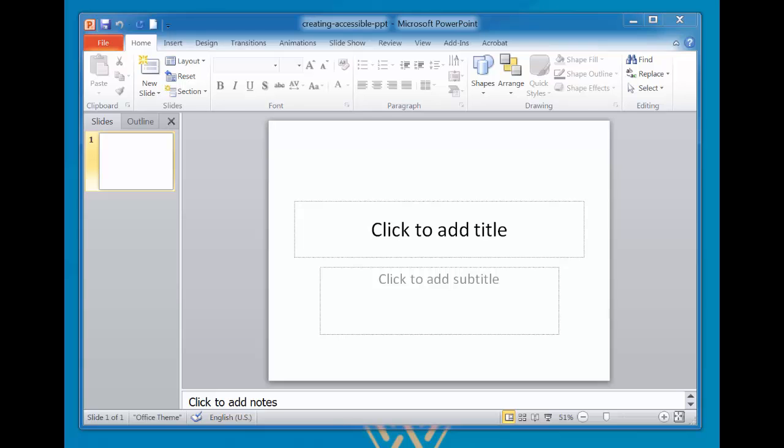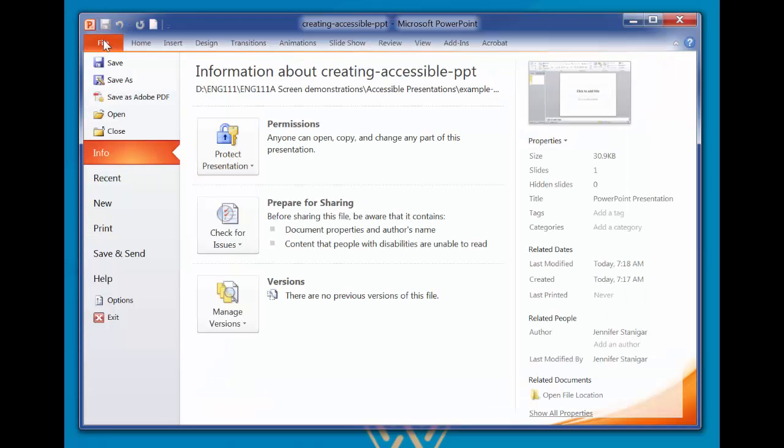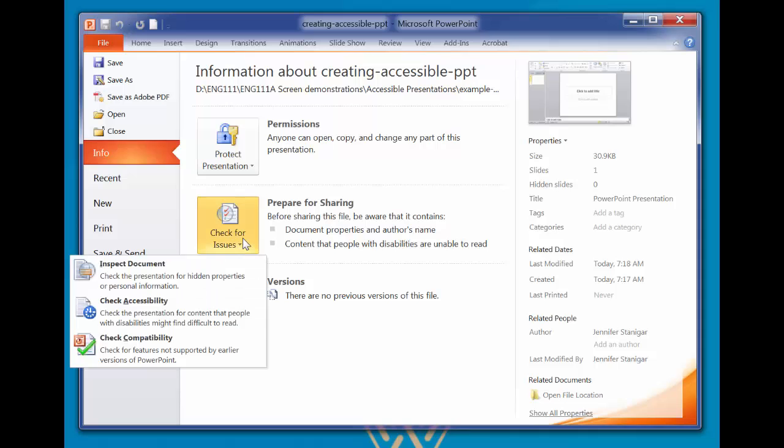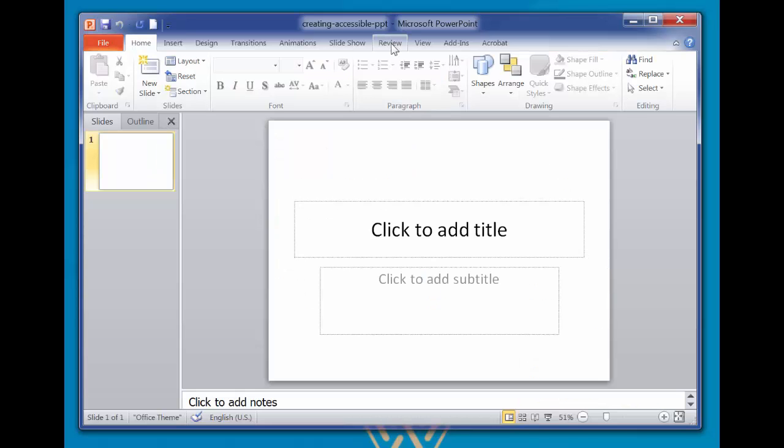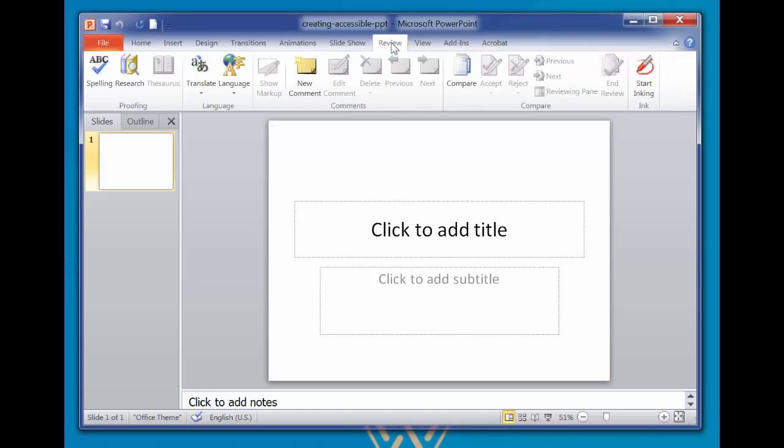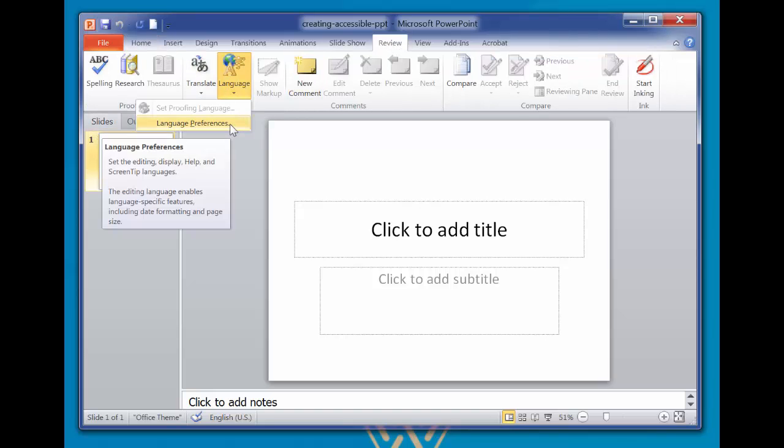We need to have our file in PPTX format in order to run the Accessibility Checker later on. We'll also want to identify the default language of the presentation so that a screen reader will provide the correct pronunciation. Up in the ribbon, click on Review Language Preferences. Here we see it's already set to English, so click OK to continue.